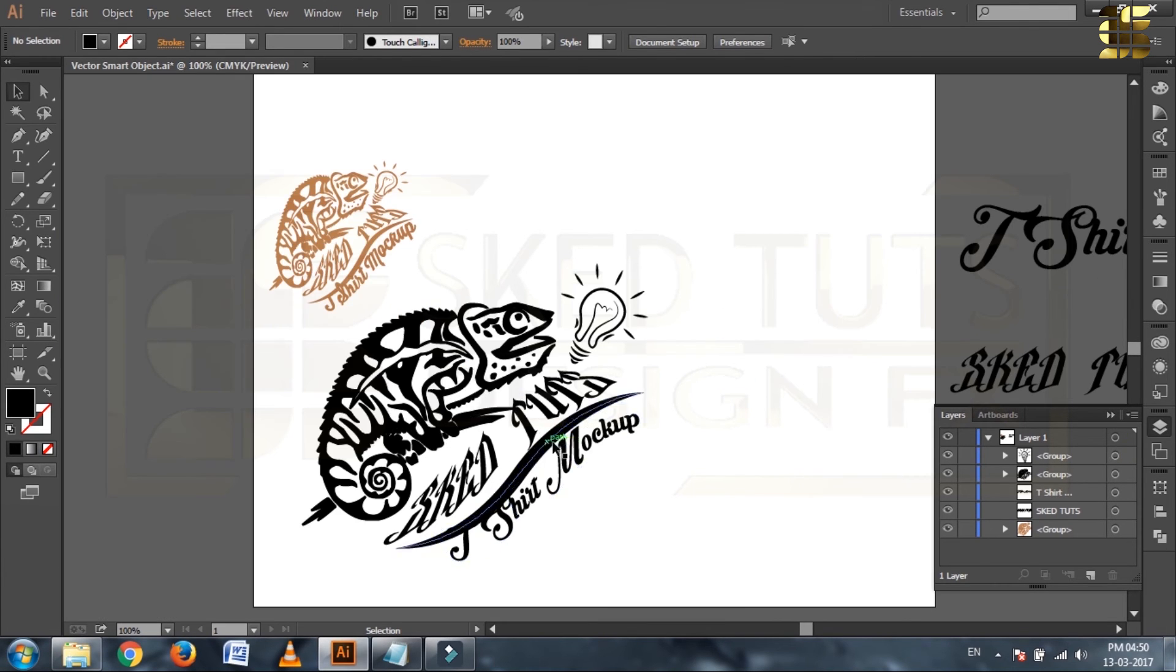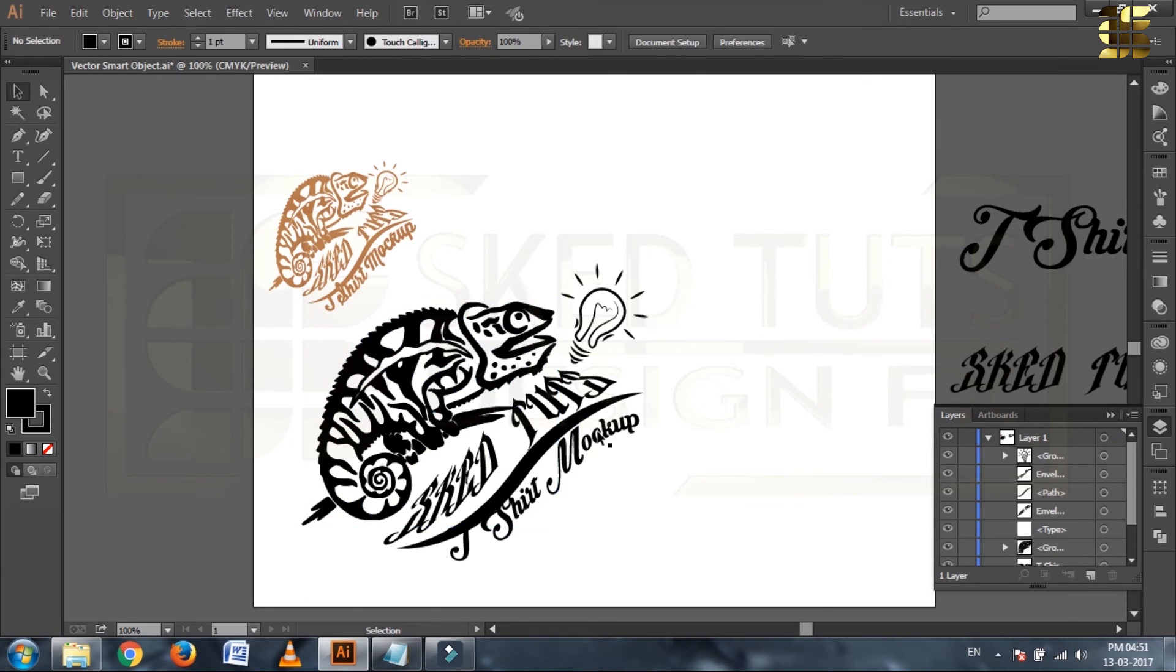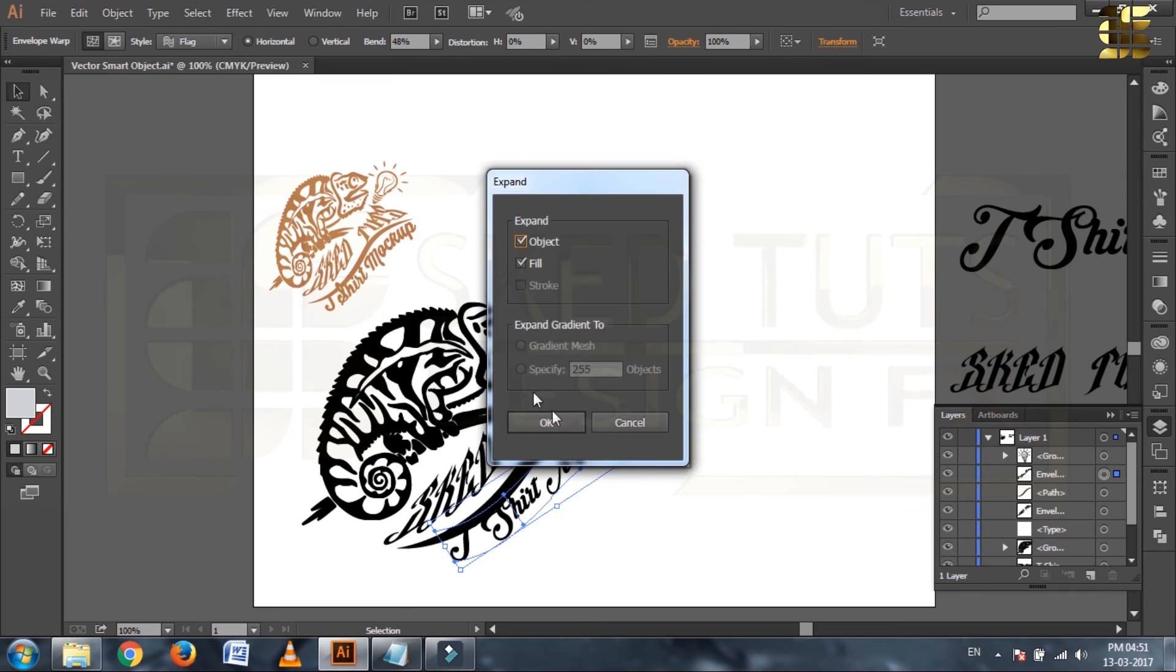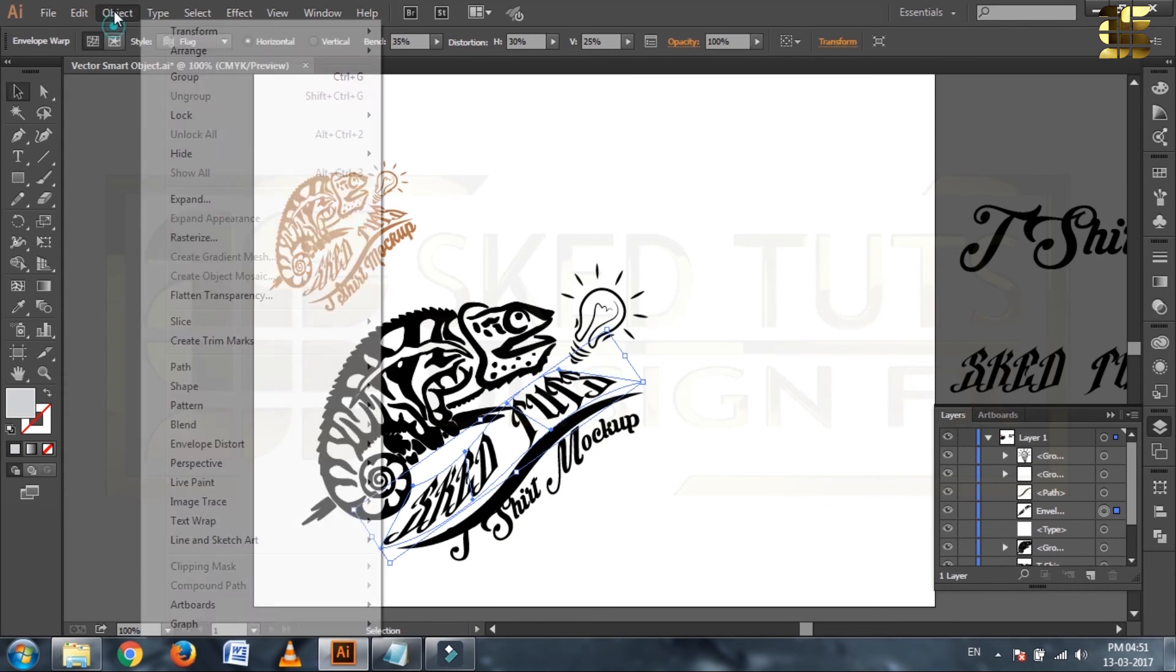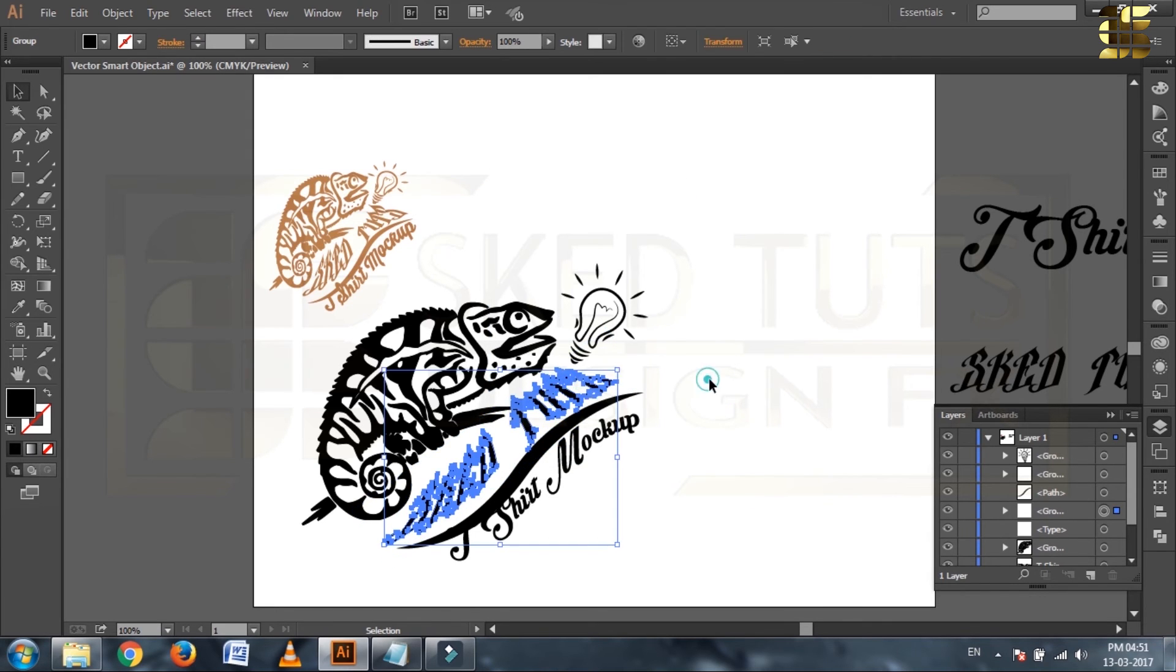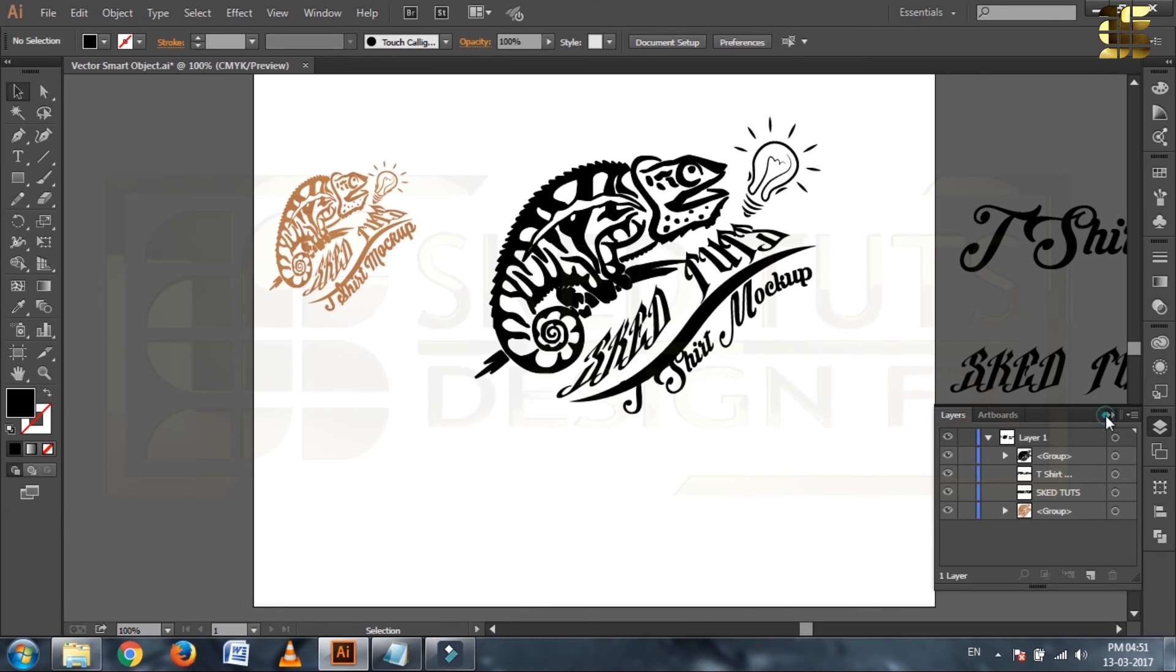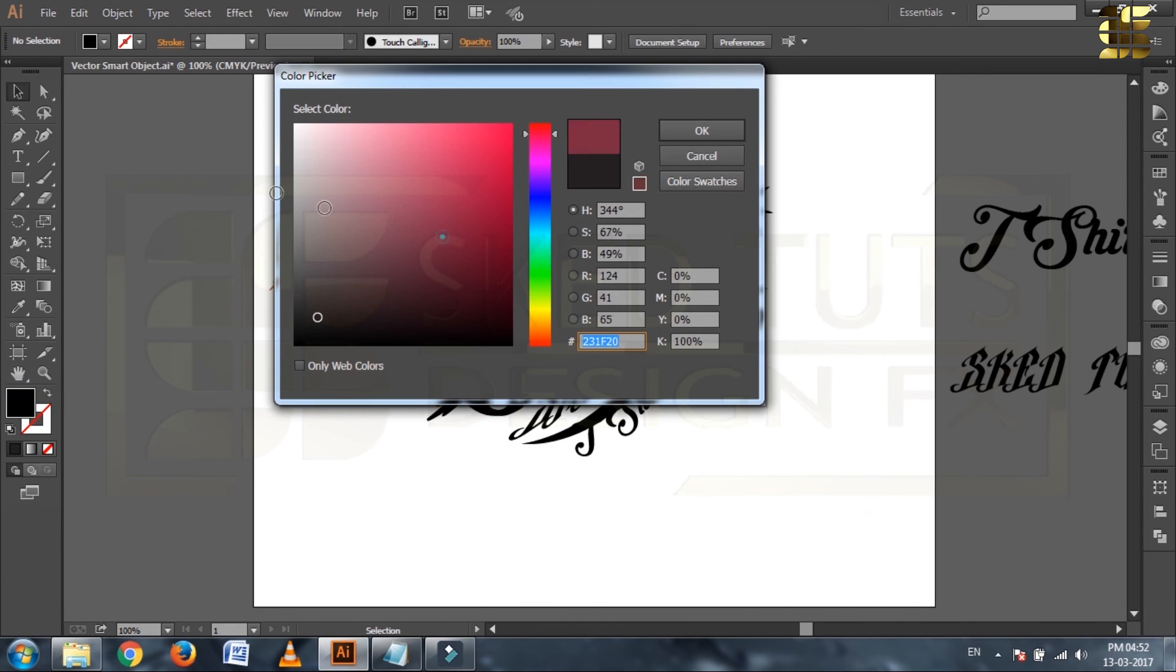Now go to Object, select Expand Appearance, then click on OK. Also apply the Expand option with other shape like this. Now select all shape together and make group. Now change the color as you like.